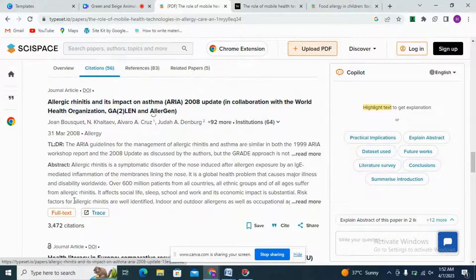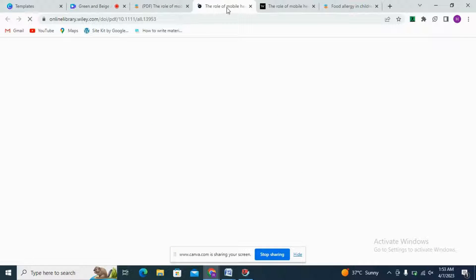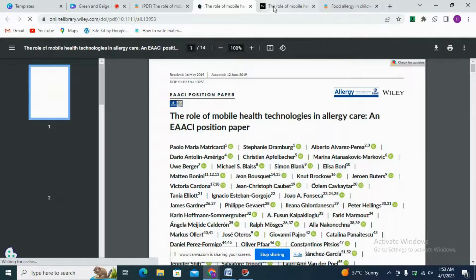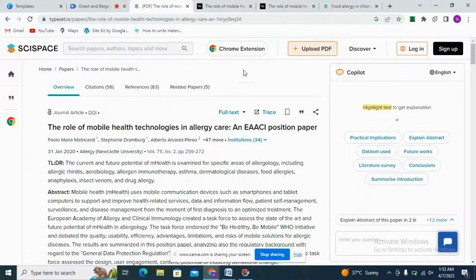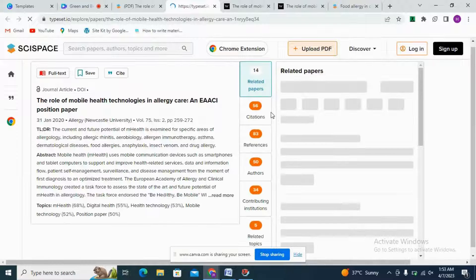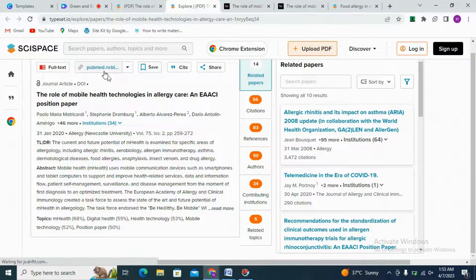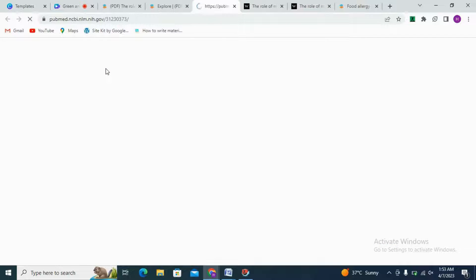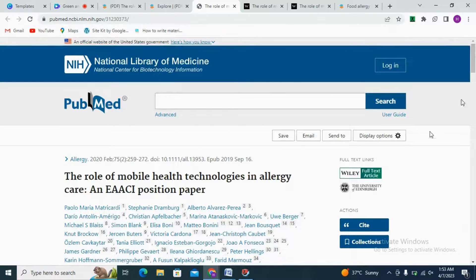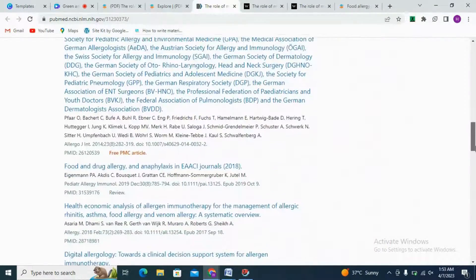Here we can see the full text tab. If we do not want to open it from that section, we can also open it here and trace it according to related papers. It is also present in PubMed NLM, and a lot of similar articles are present here too.